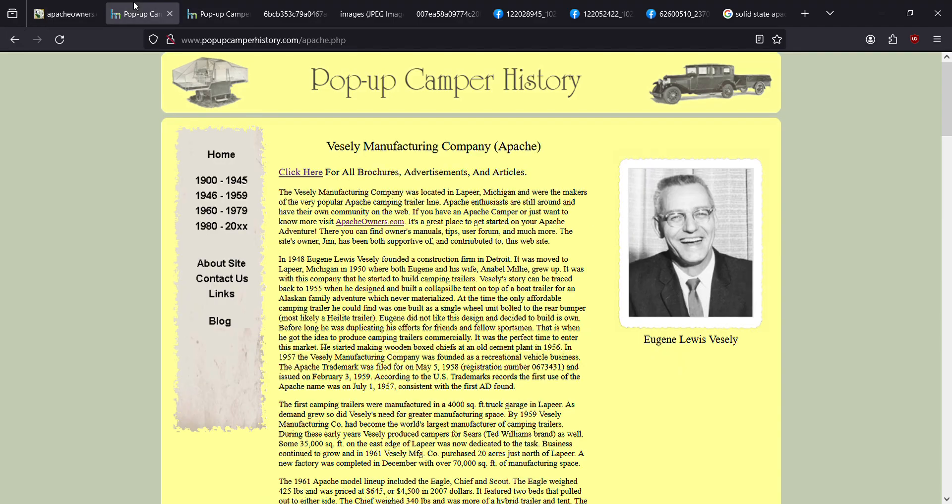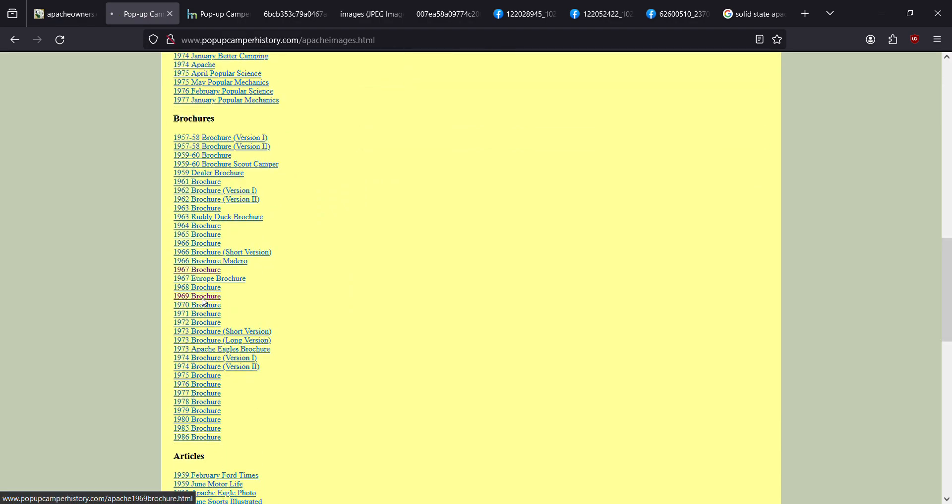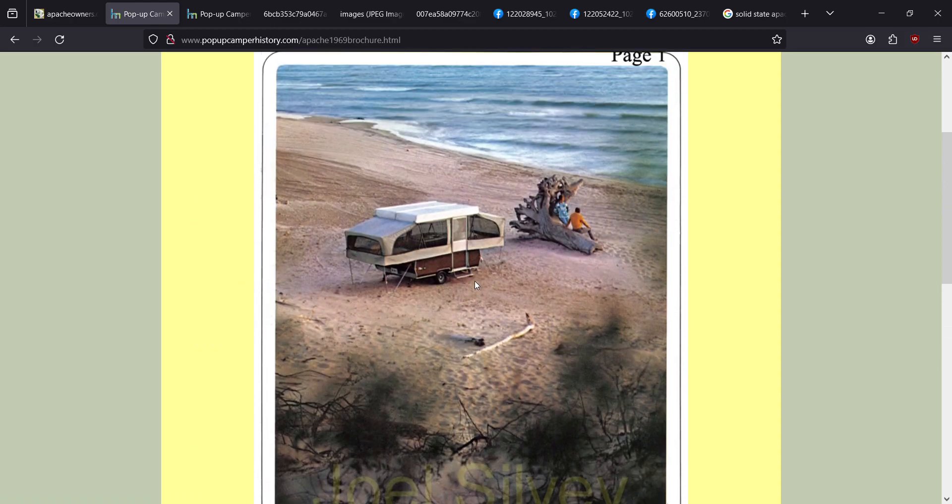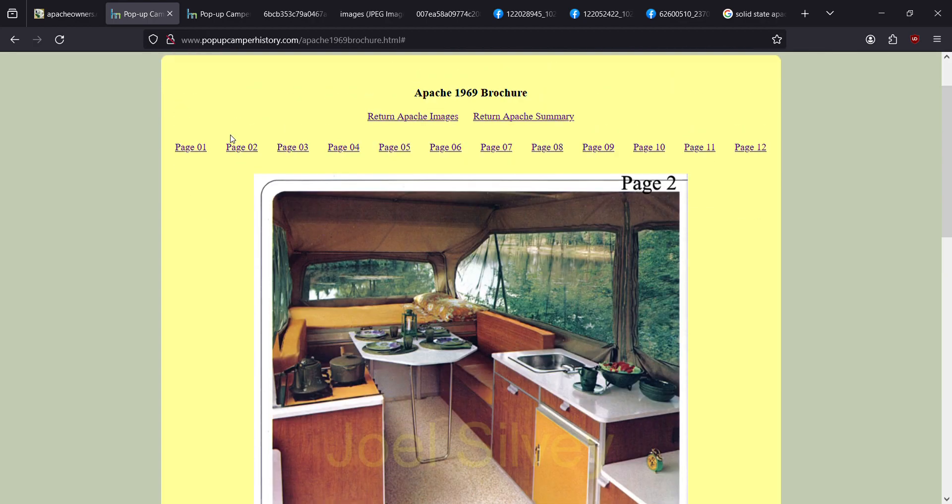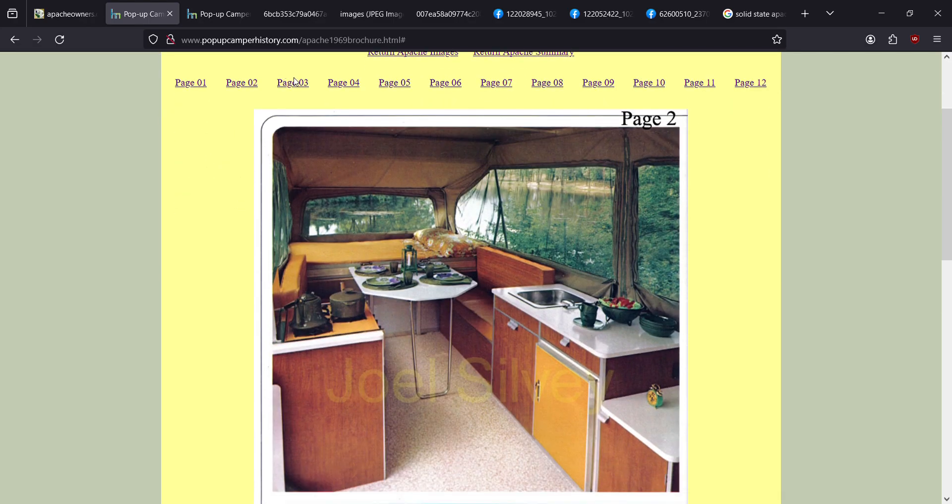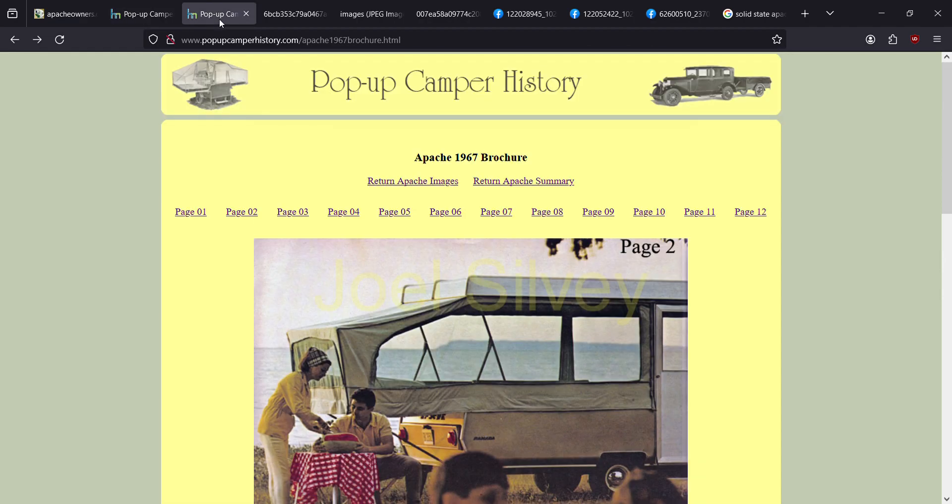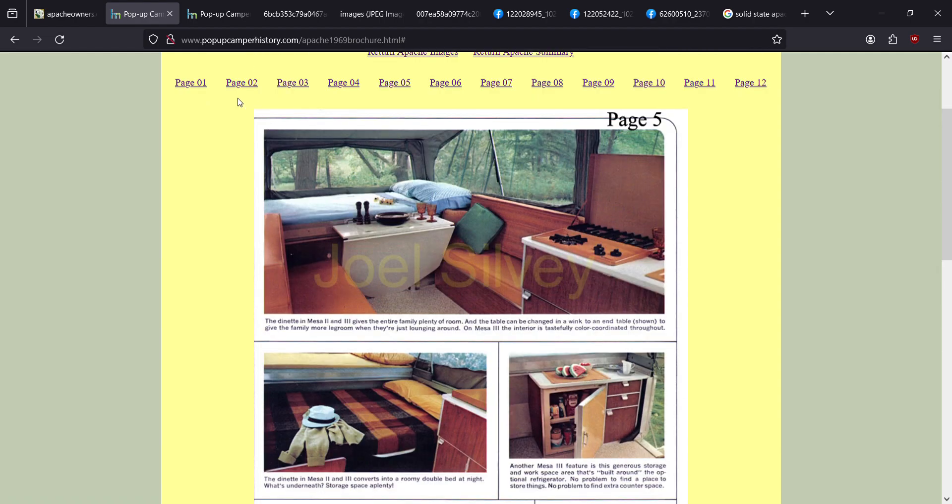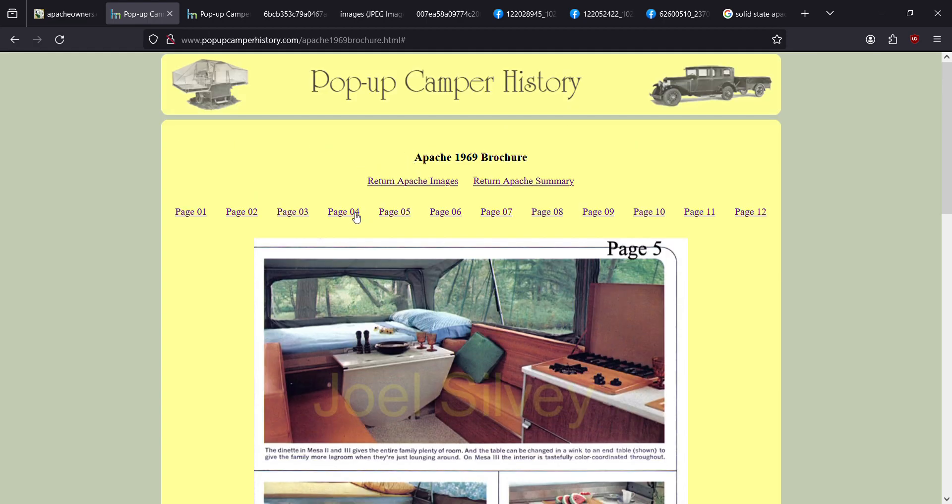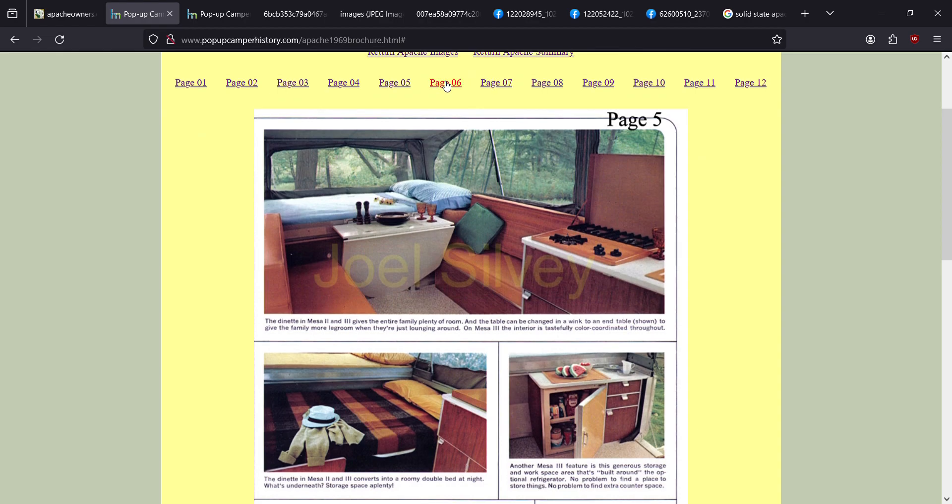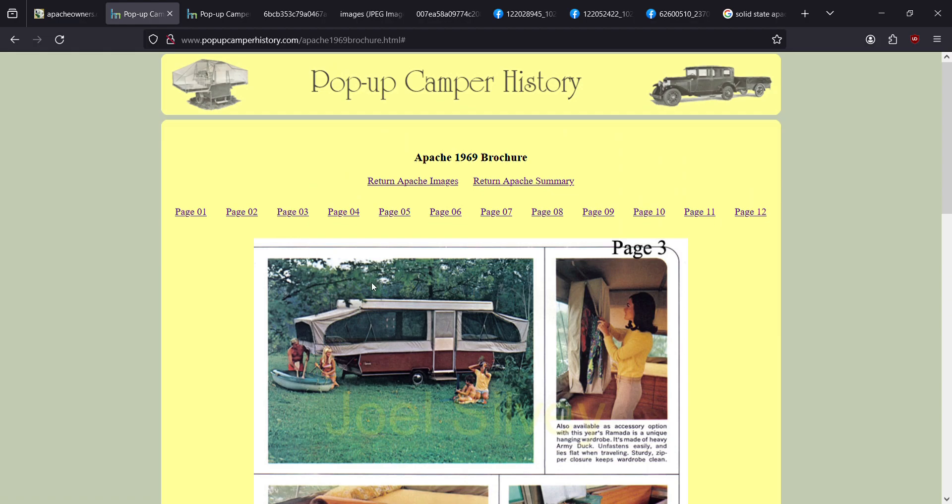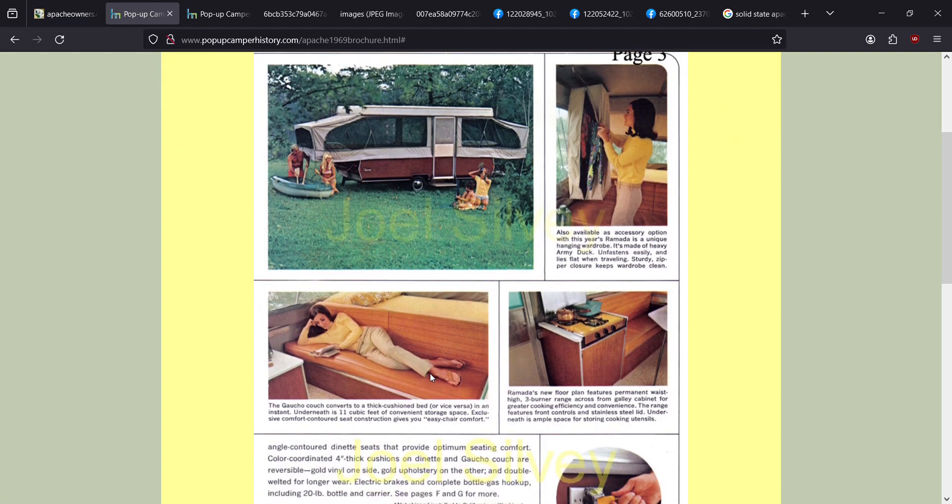Let's find the 69 brochure. This is my camper. I own a 1969 Mesa. And you can actually see the difference between the size of them. This is a ramada right here. This is much shorter. This is a mesa. That's much longer. The ramadas are larger, so you have more space.